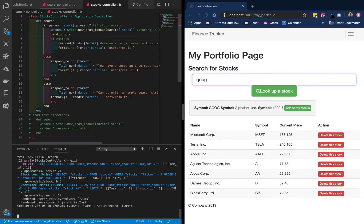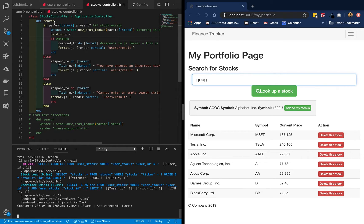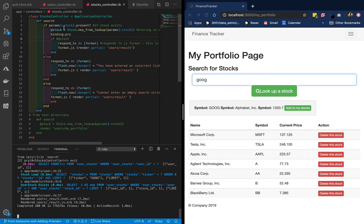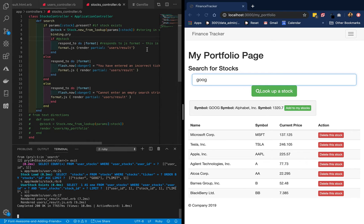you can also use binding.pry anywhere you like inside of your project. Here I've purposely commented out this stock instance variable, and binding.pry is just above it. I've got my project up and running.